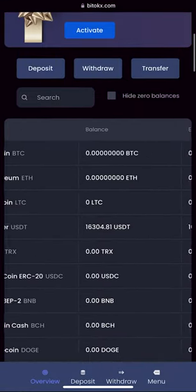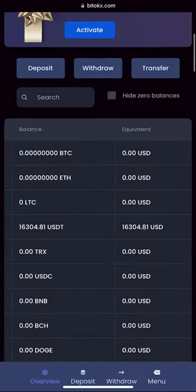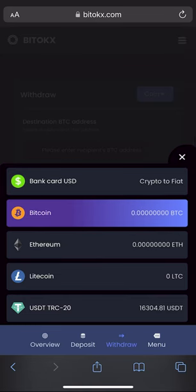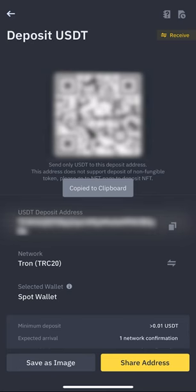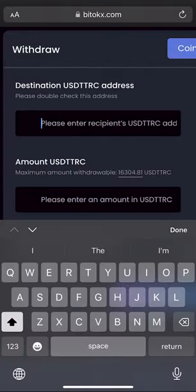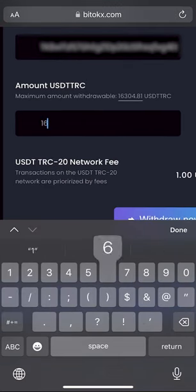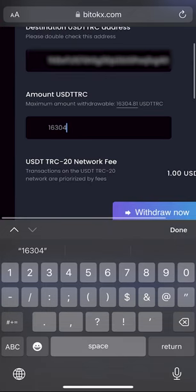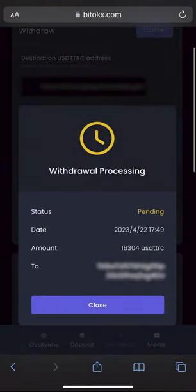Let's go to the wallet and withdraw it. Click on withdraw, select Tether. Go to Binance to copy your USDT address. Insert your address and enter the entire amount for withdrawal. Please note that the commission of the BitTox exchange is $1. Click withdraw now and wait for the confirmation of the transaction in the blockchain.